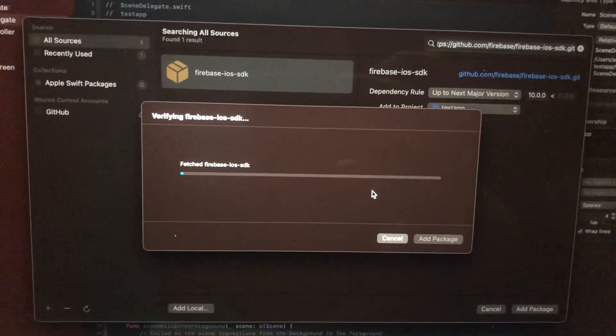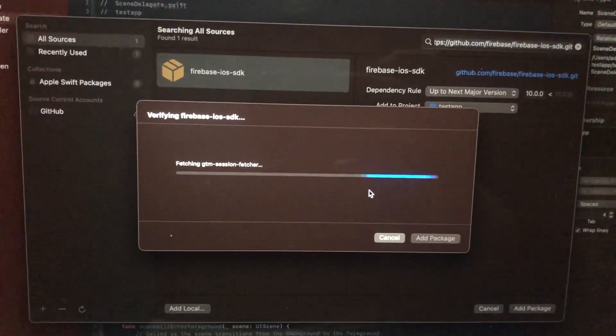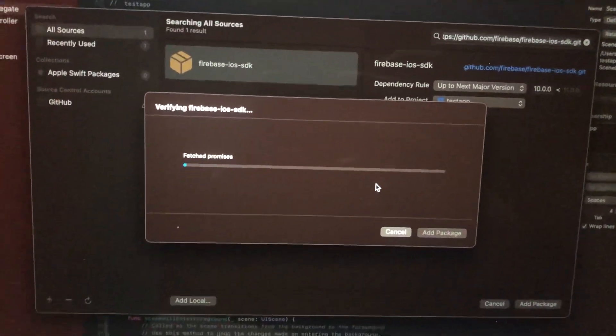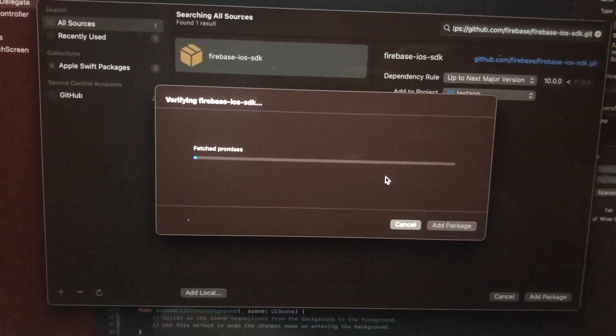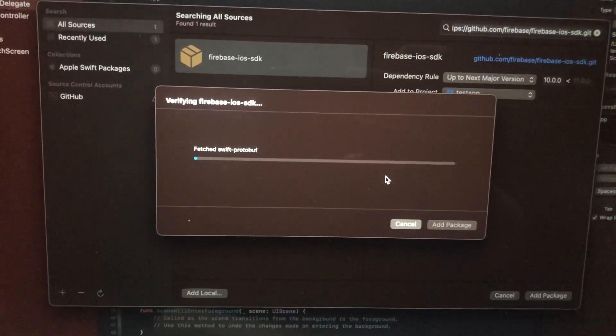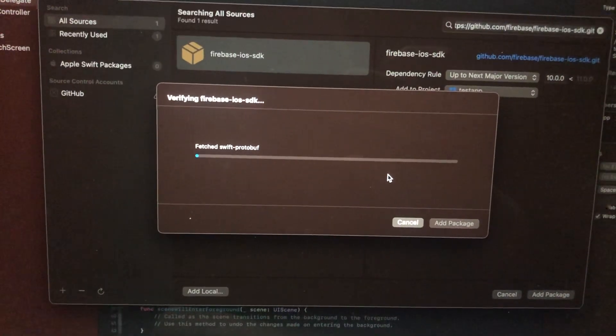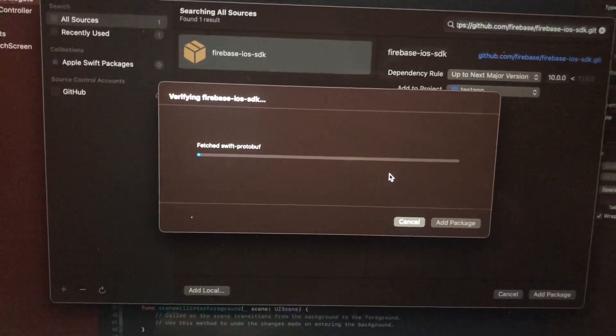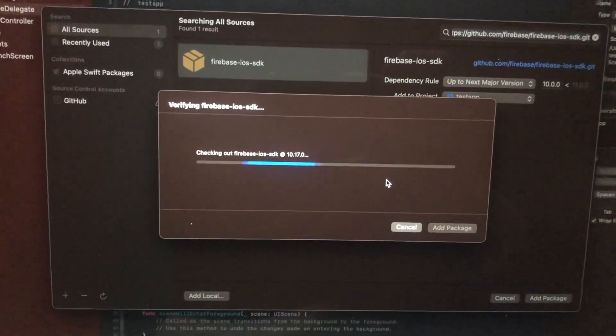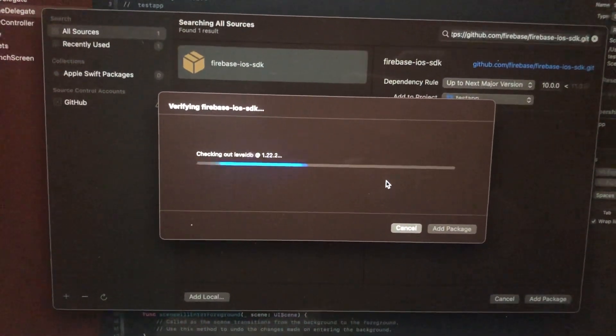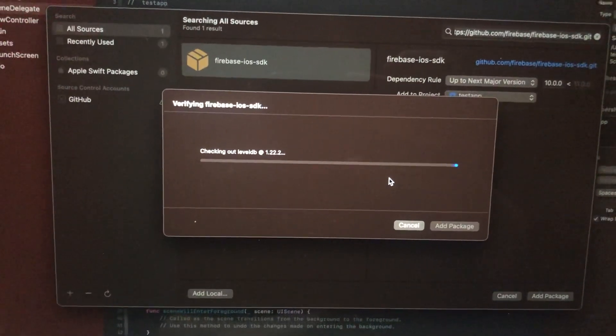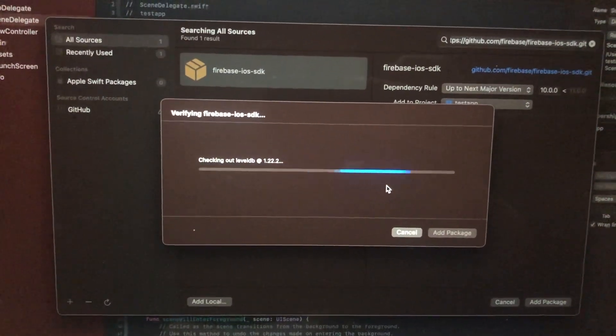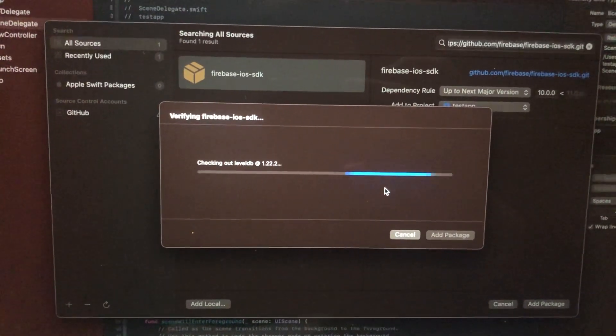It will successfully download and install this package on your Xcode. After that, you will be able to use components from this library. Thanks for watching, have a nice day!